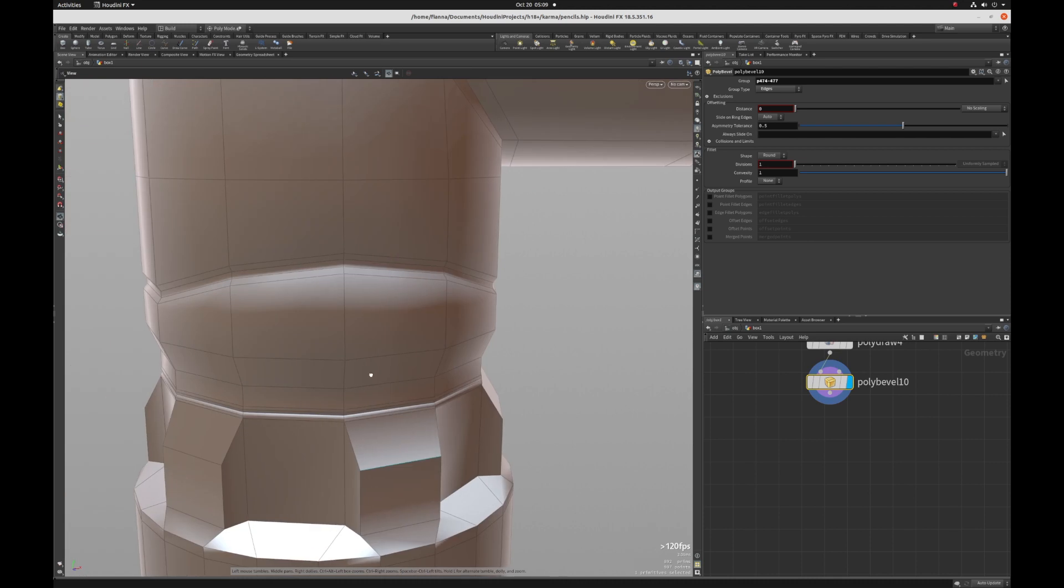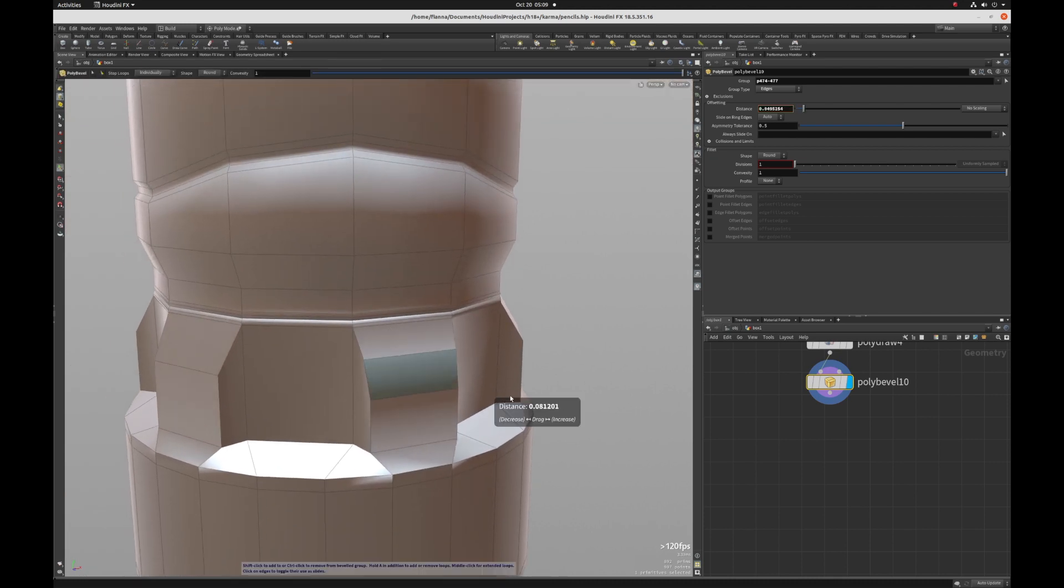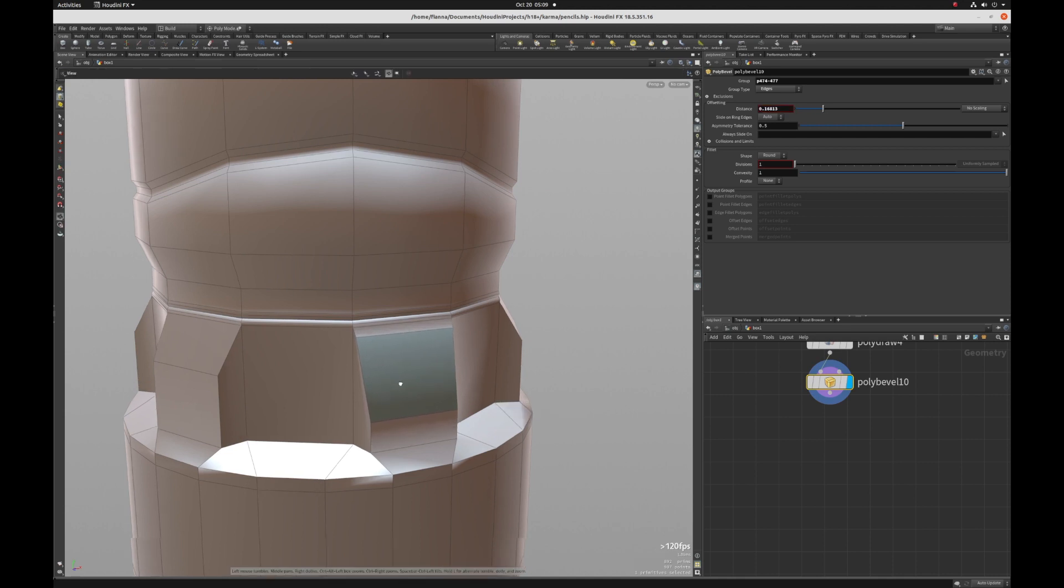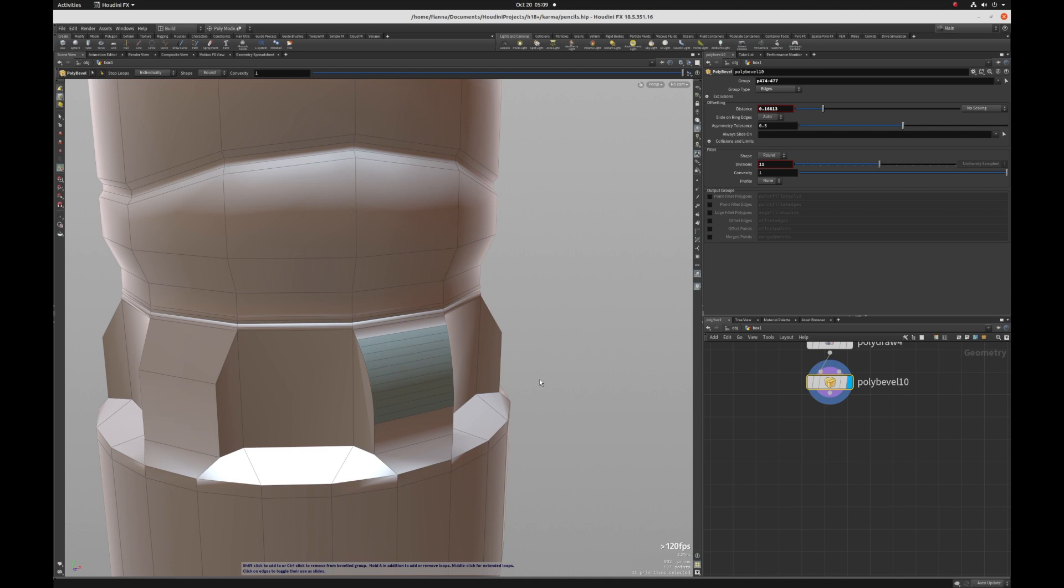And then you can see that it's got this little bit of a teal highlight. And what we can do is just click and drag to define the amount of beveling that we want. And then middle mouse scroll to just decide how many divisions we want in that.